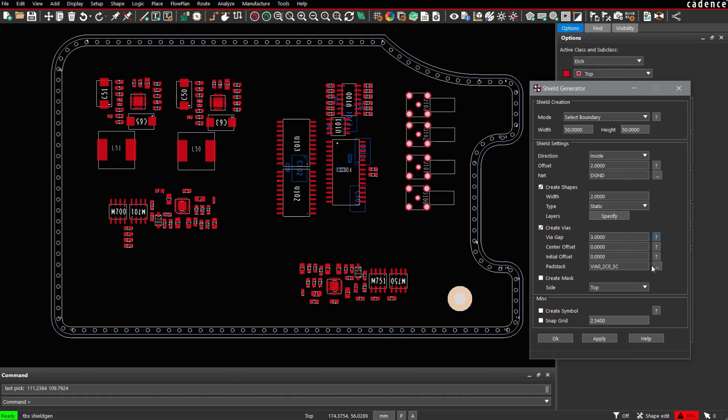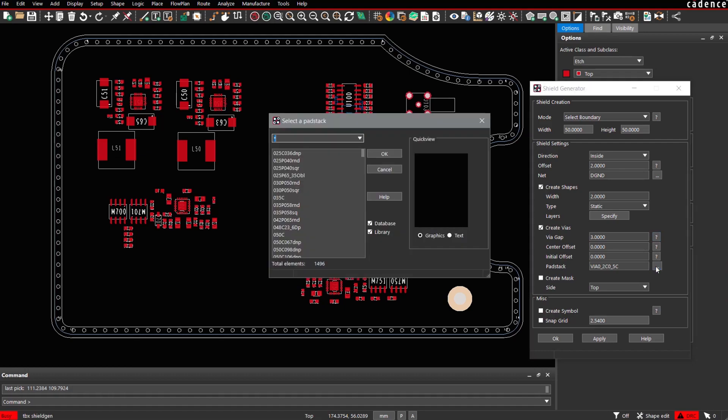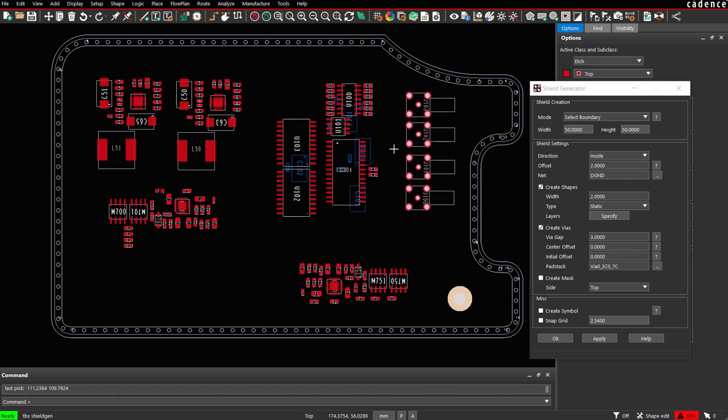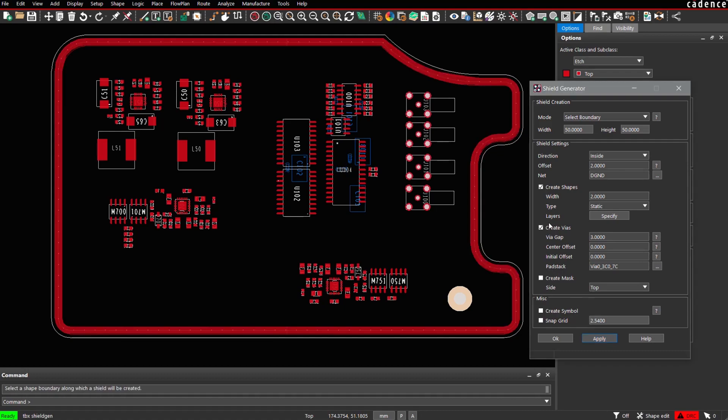We may specify a pad stack to be used. We filter for a certain via pad stack right now. And then we simply hit the button and say apply, and the structure is being generated.